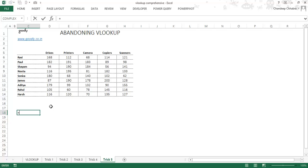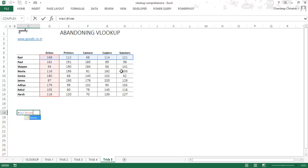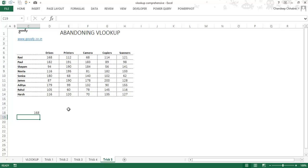Let's say I want to find Ravi's sales in drivers. I simply type 'Ravi', then press the spacebar, then type 'drives'. The spacebar acts as an intersection operator between the two named ranges. As soon as there's an intersection — denoted by the space — it returns the intersecting value. Press enter and I get 168. That's a pretty cool trick.